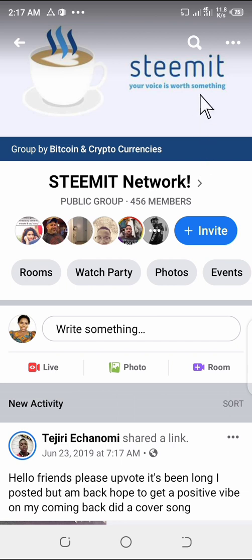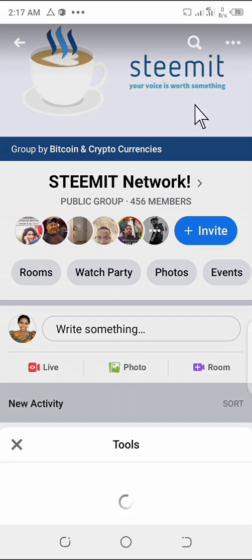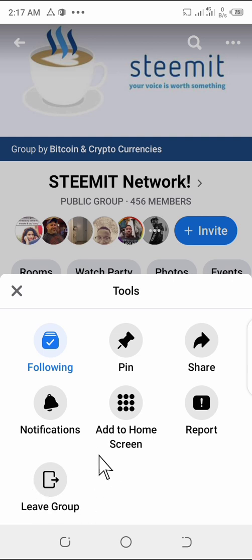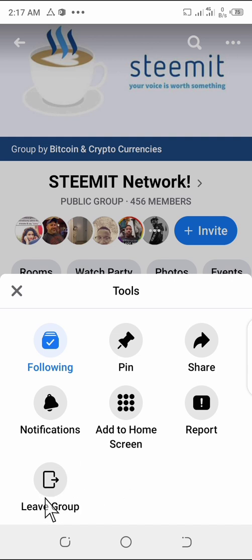So when I tap on this group, what I'm going to do is go right here at the top and tap on those three dotted lines. Once you tap on the three dotted lines, you're going to see 'Leave Group.' So the next thing you're going to do is tap on 'Leave Group.'